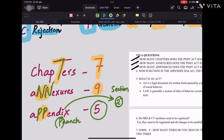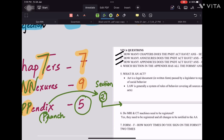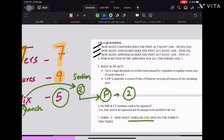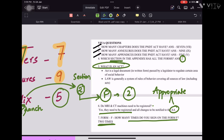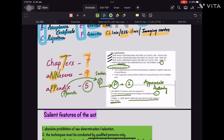So the numbers to remember are: 7 chapters, 9 annexures, and 5 appendices. All forms are in Section 2 of the appendix. That number 2 can also be remembered by noting that a doctor has to sign form F two times. Do MRI and CT machines need to be registered? Yes, they need to be registered and notified to the appropriate authority. The doctor signs form F two times.